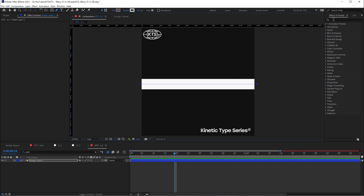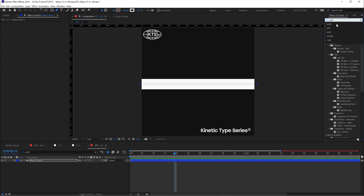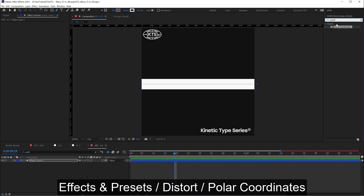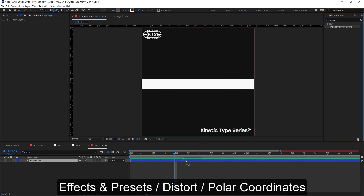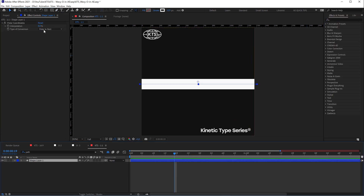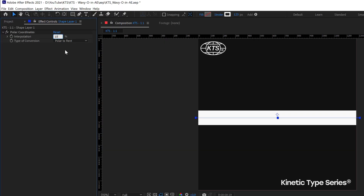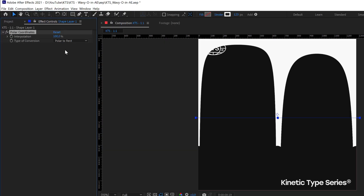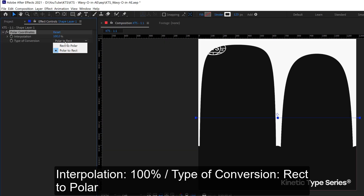Now in Effects and Presets we need Polar Coordinates. We apply it to the layer, set it to 100%, and change it to Rect to Polar.